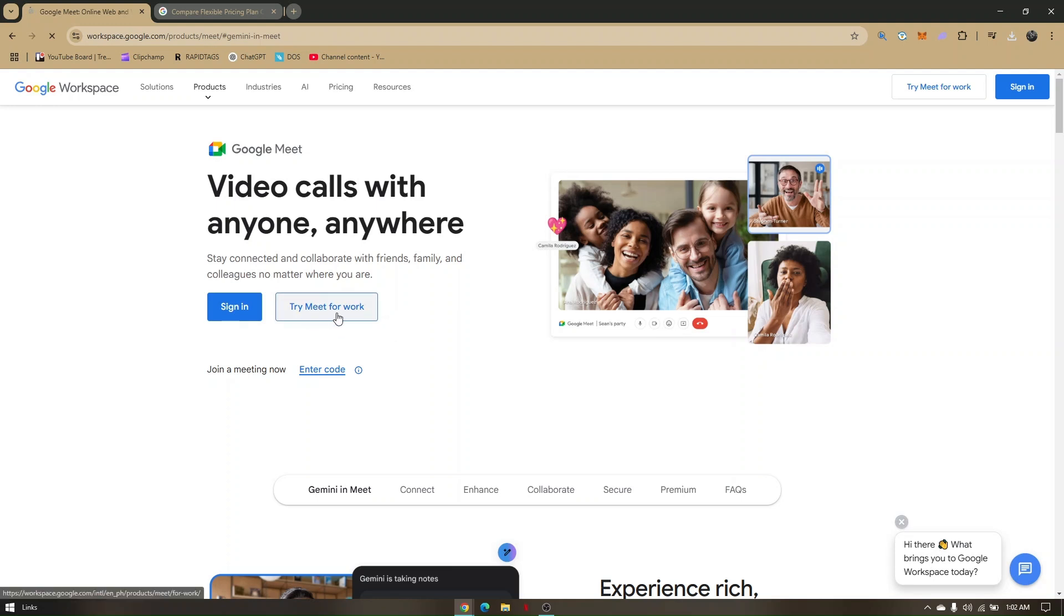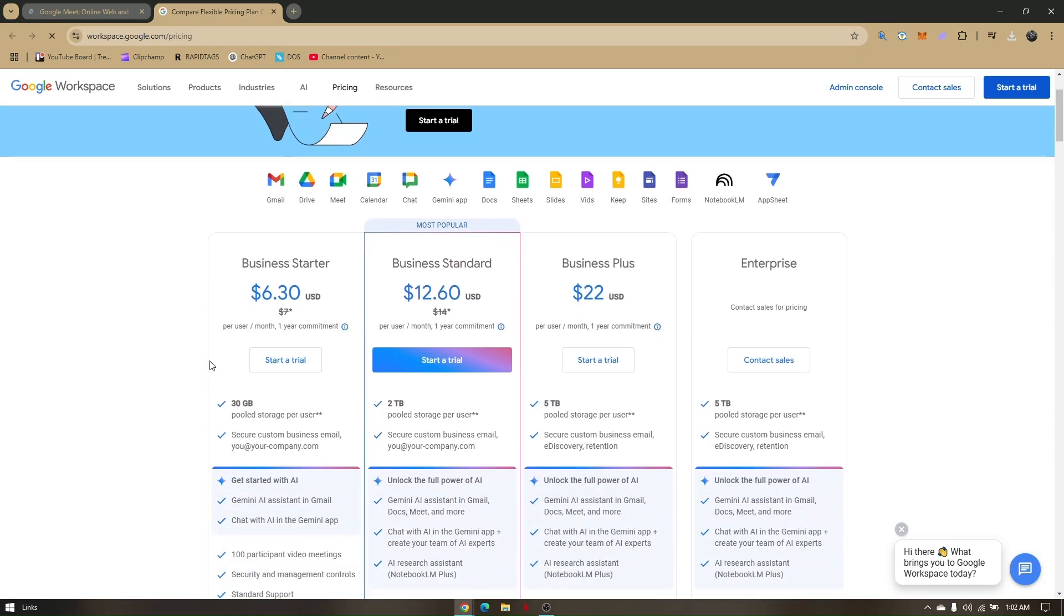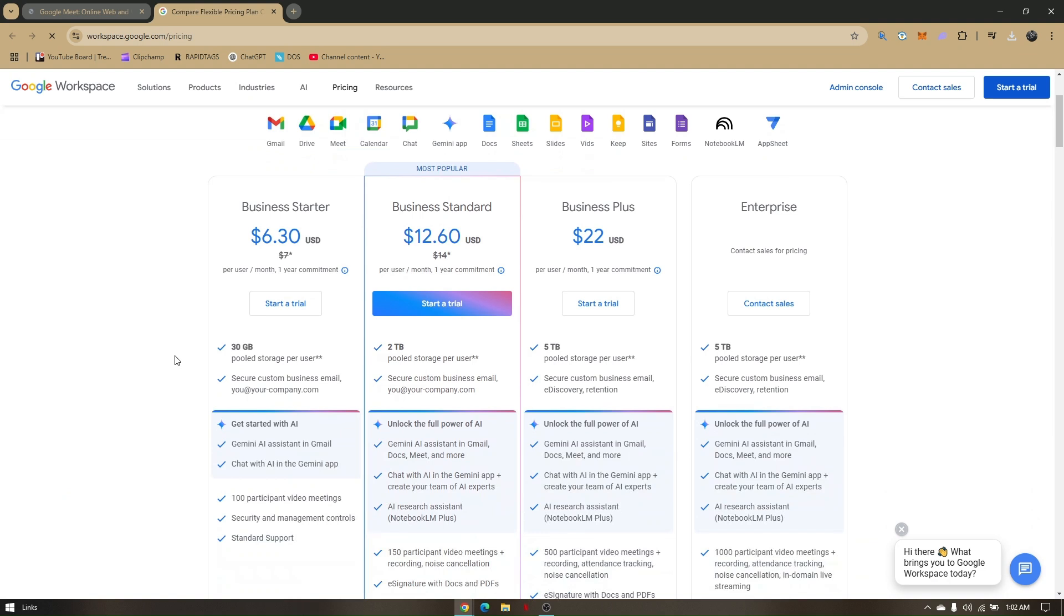Click on Try Meet for Work, and you'll be redirected to their starter packs. As you can see, all of the subscriptions you can choose have their own free trial.